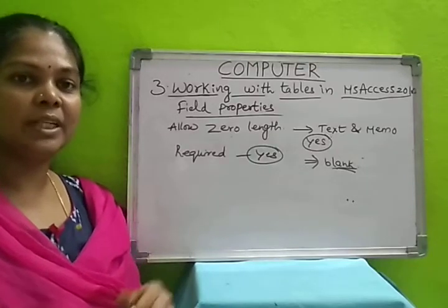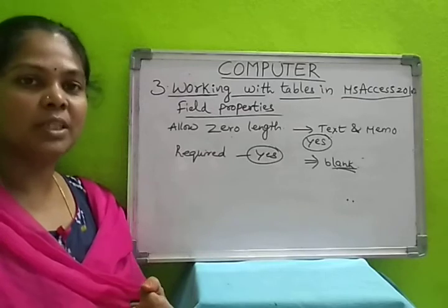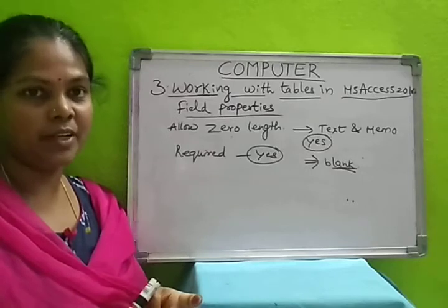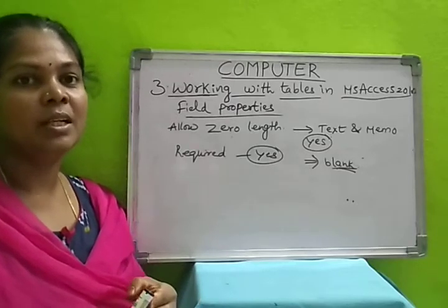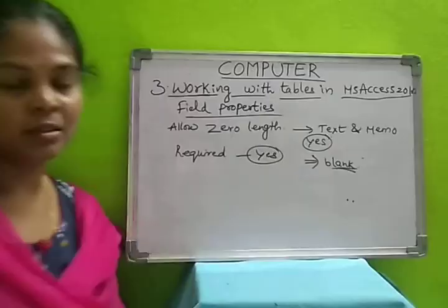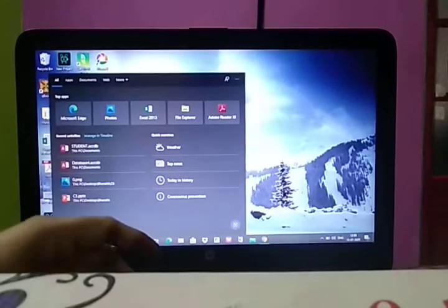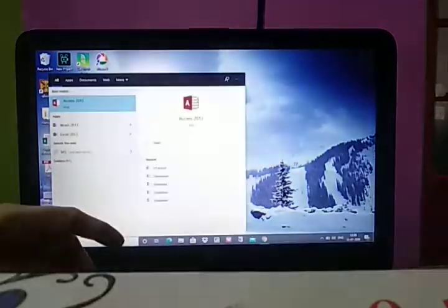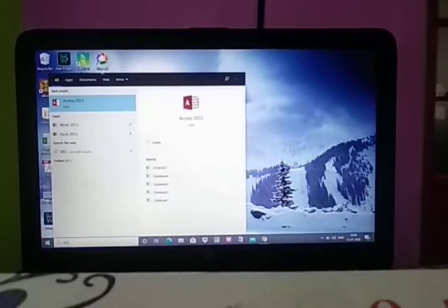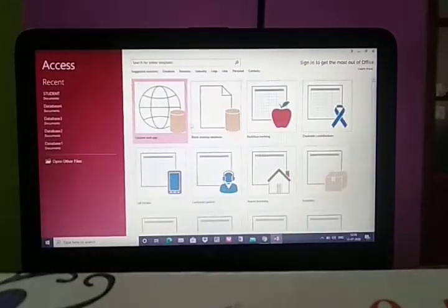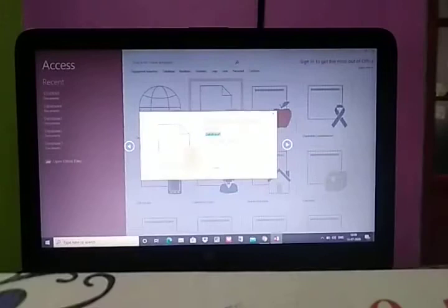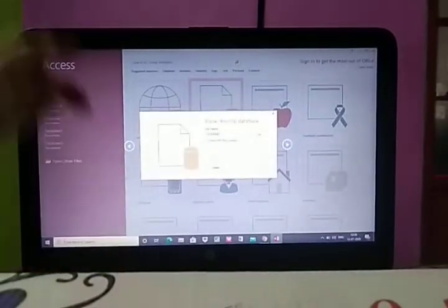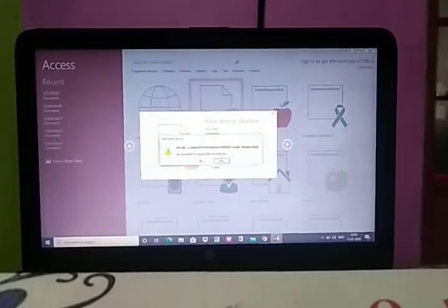Now I will show you the datasheet view and design view — how to select data types, how to enter records in a table, and how to save it in the system so you can understand better. Now we will enter data into tables in MS Access. I am typing MS Access here — we will select it. In that, we will select blank desktop database and give a name for the database. I am giving 'student' here and we will create it.